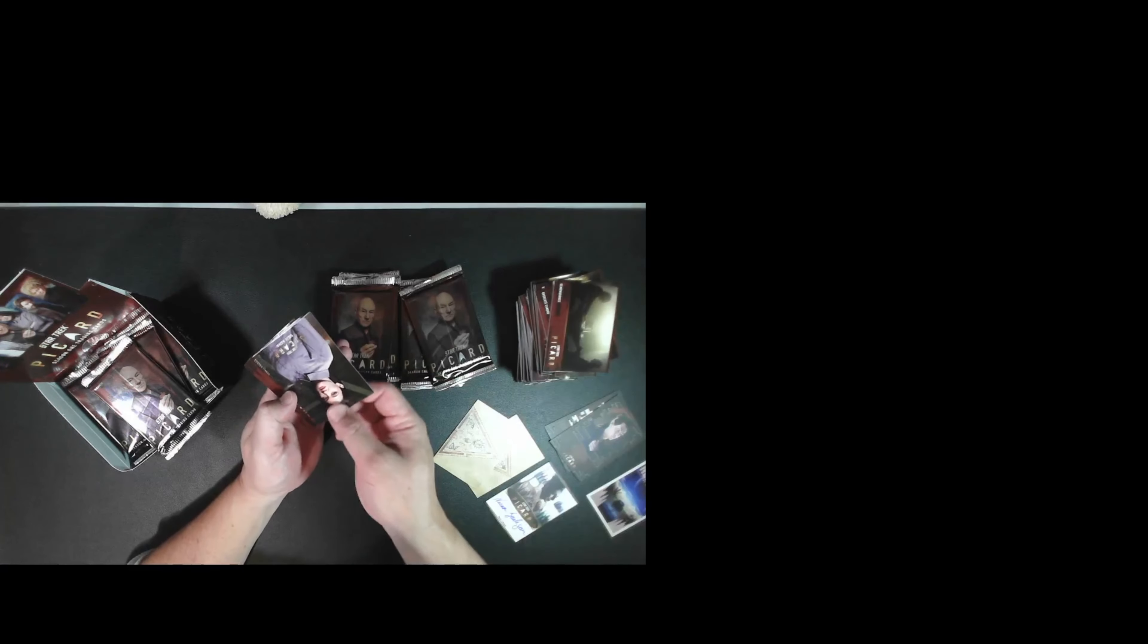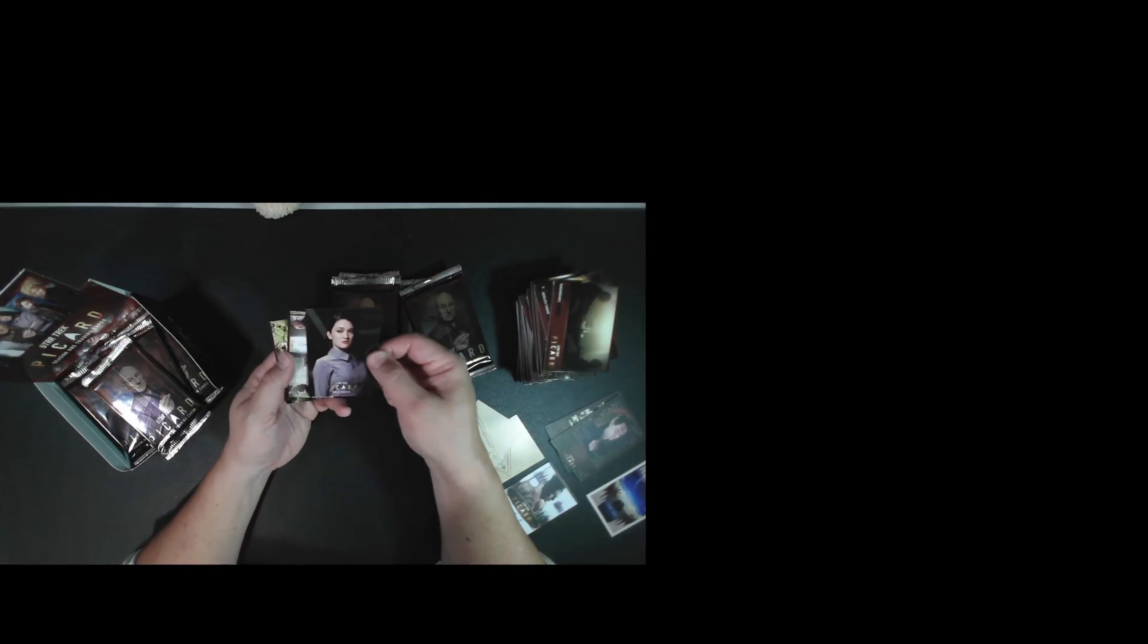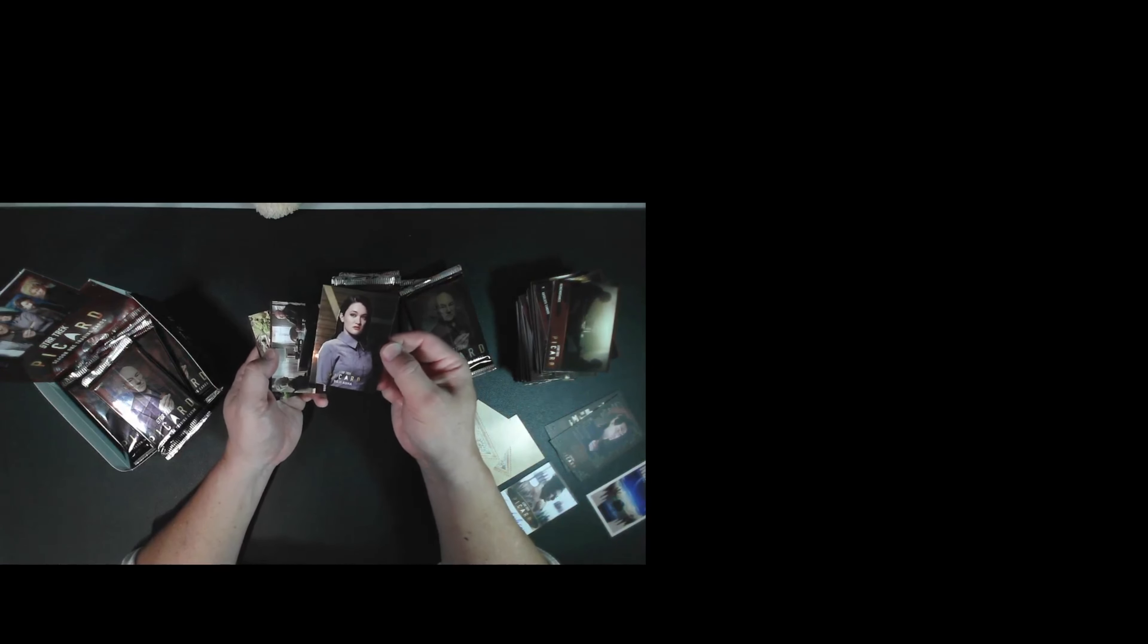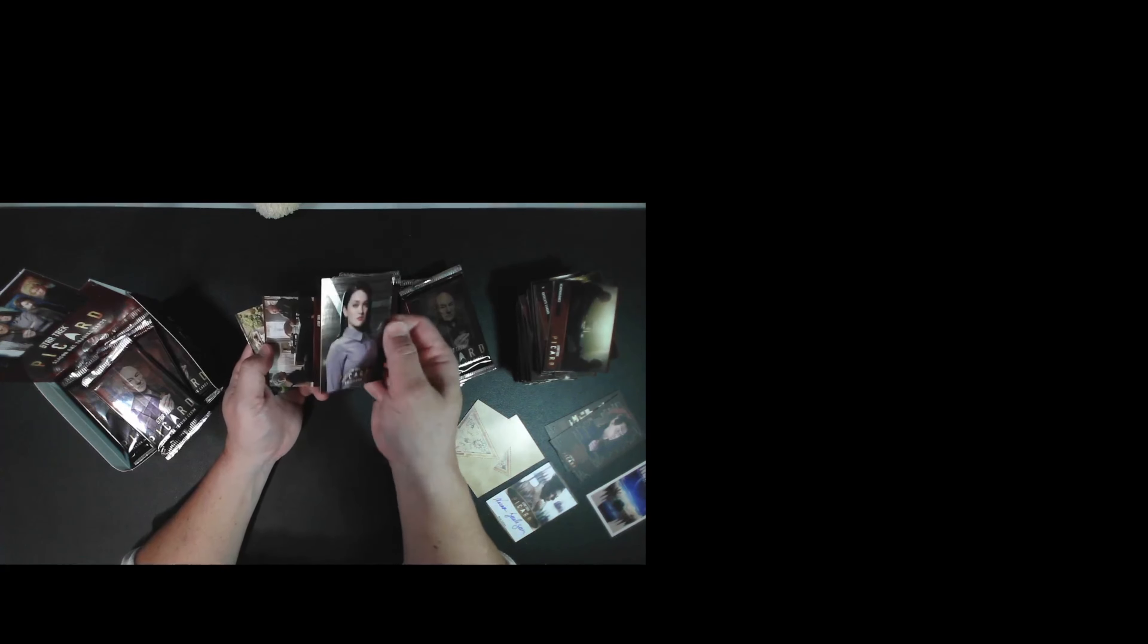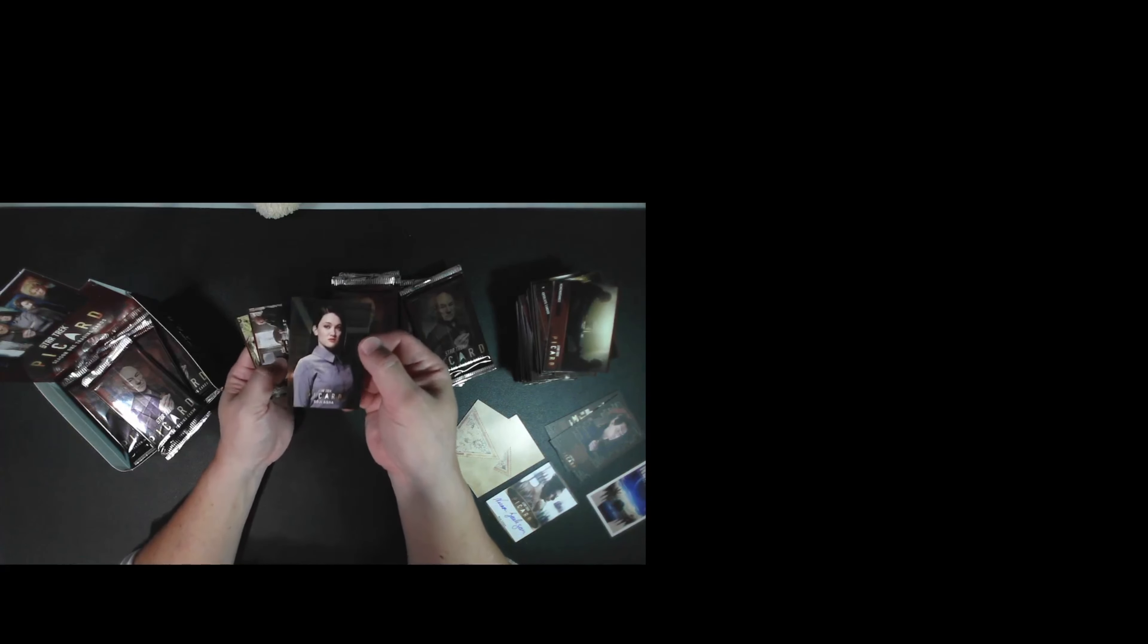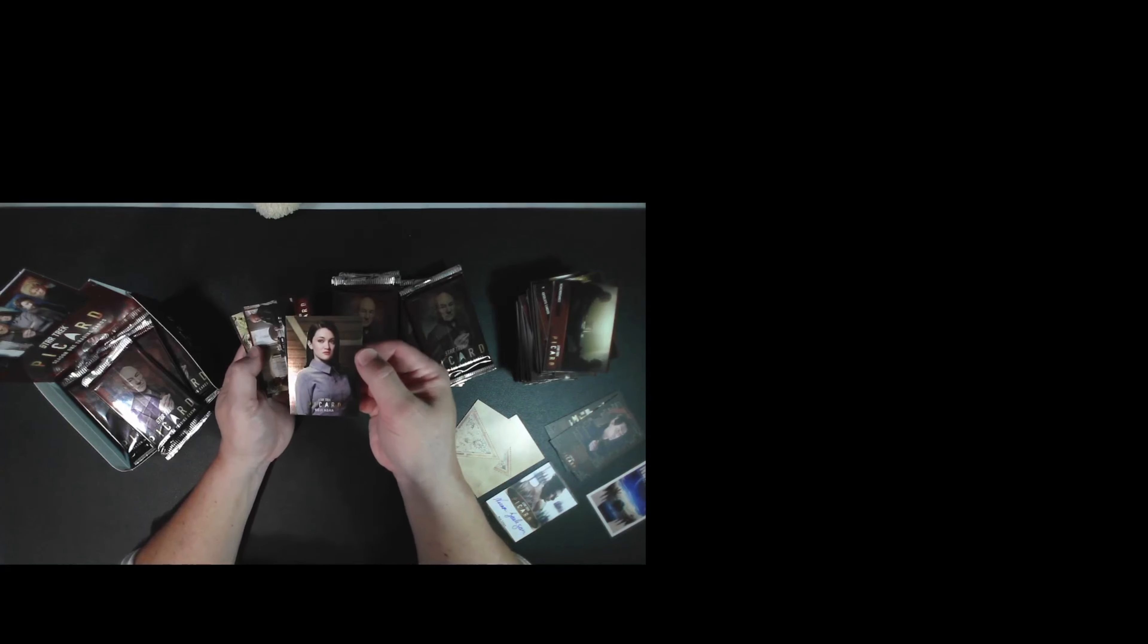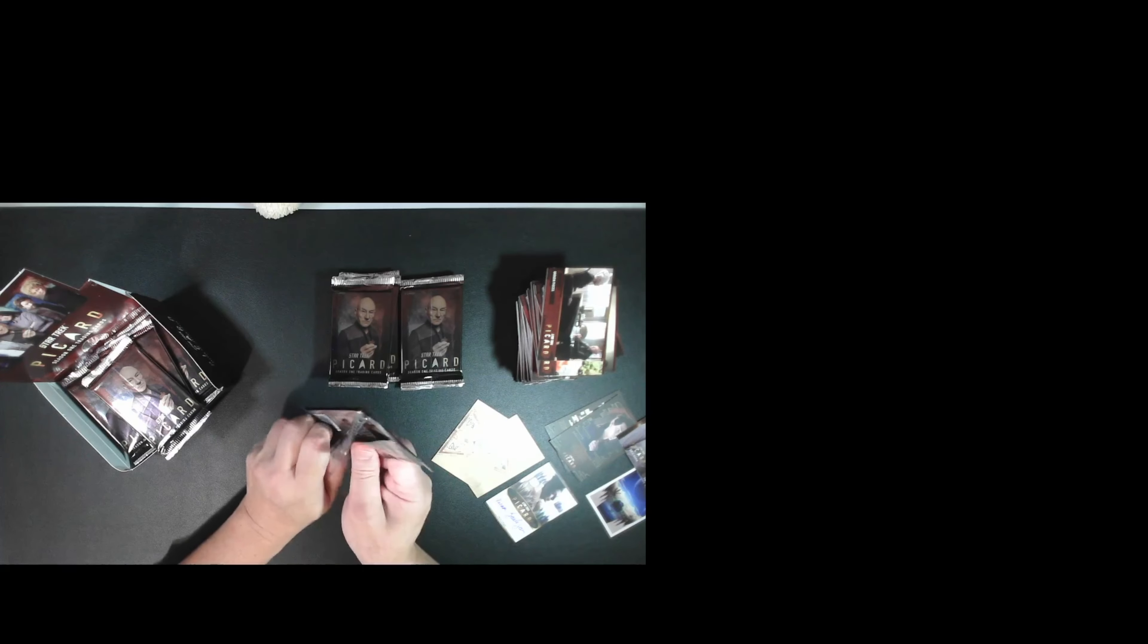Oh, this is really nice. This is one of the cast cards. These are pretty hard to find because I think they only come out every four boxes or so. Soji Asha played by Isa Briones. That's a really nice card. It's going into the personal collection. I've opened a few boxes before and that's the first time I actually got a cast card.